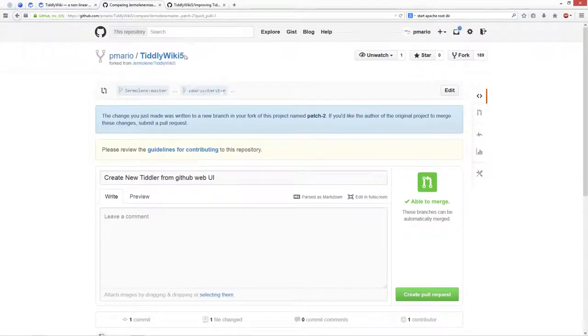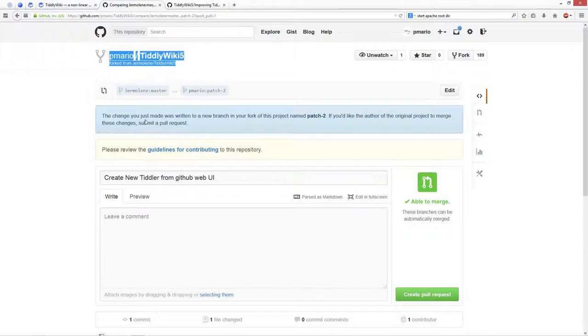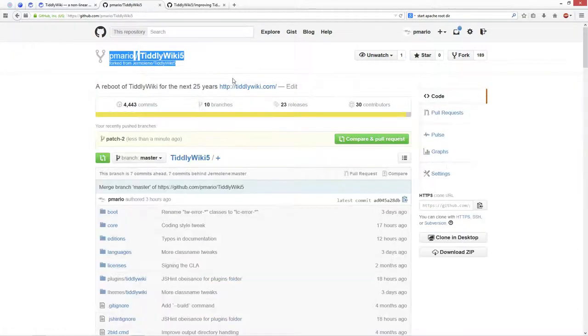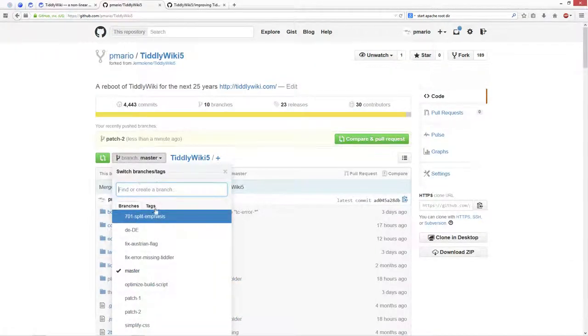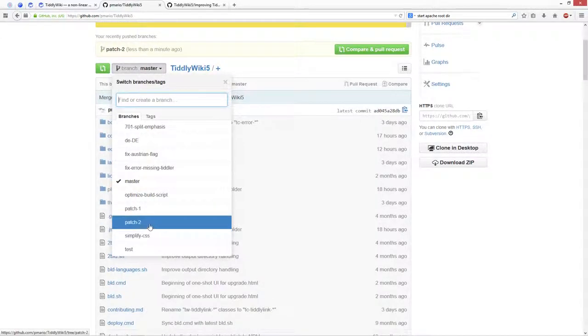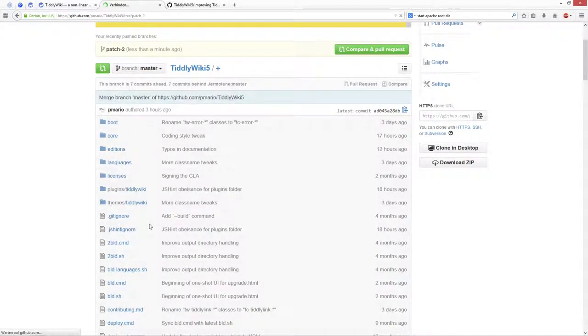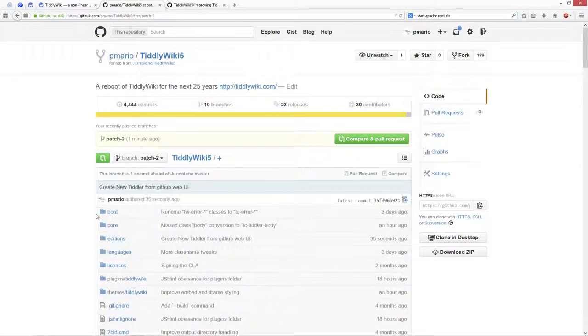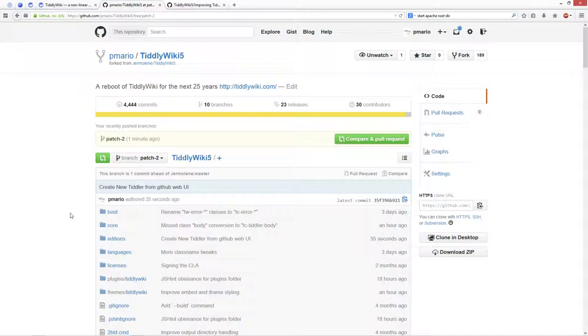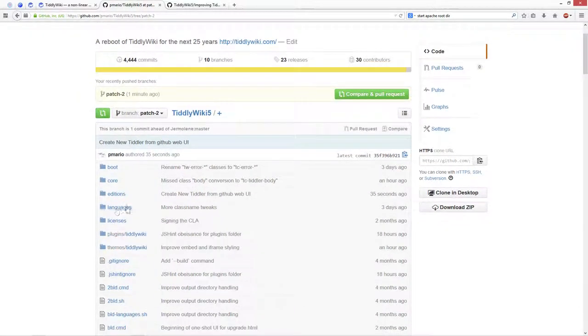So I'm at my repository already, and now I can continue, because there is already a page 2 branch, which is based on the latest Jeremy's master branch. I can continue with my own repository.